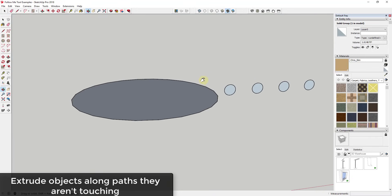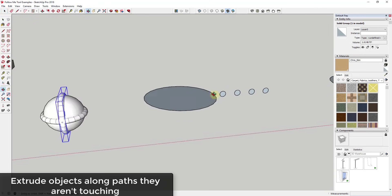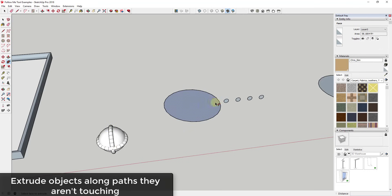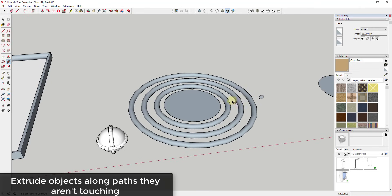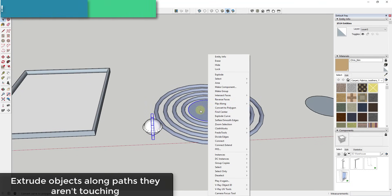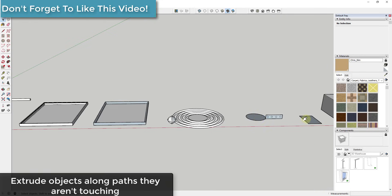Another thing to know about the follow me tool: your objects don't have to be touching the path you're extruding along. If you want to extrude objects around a circular path, they don't need to touch that line. Just select your circle, activate the follow me tool, and click on each shape. You do have to re-select the path each time, but you can extrude along that path without the shapes touching it.